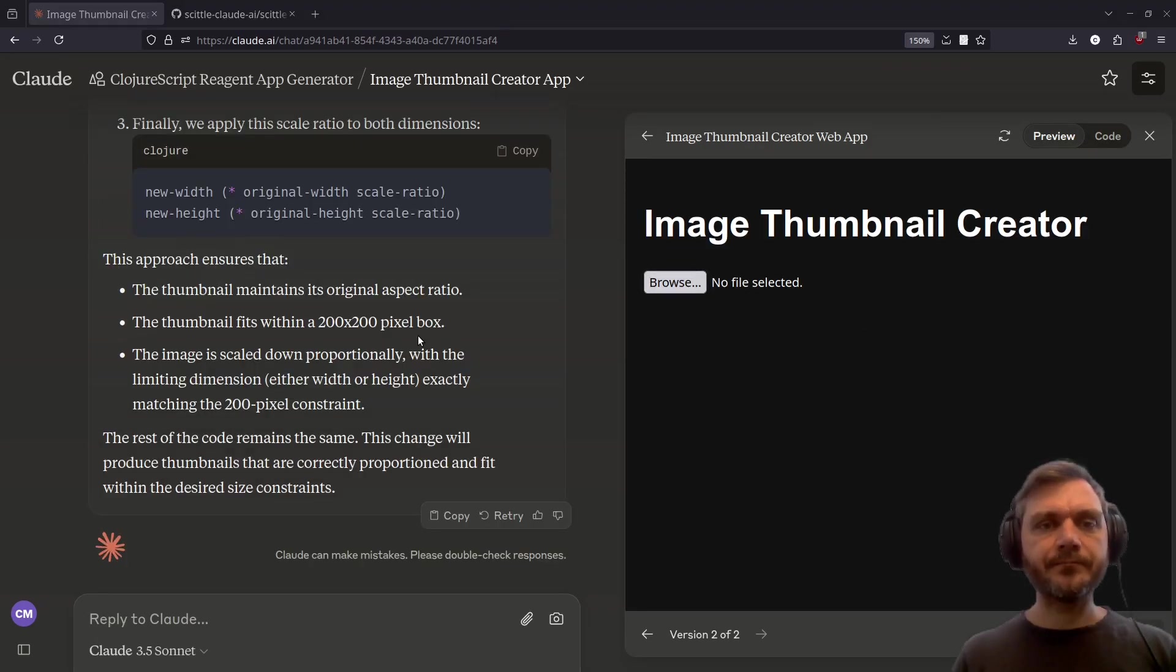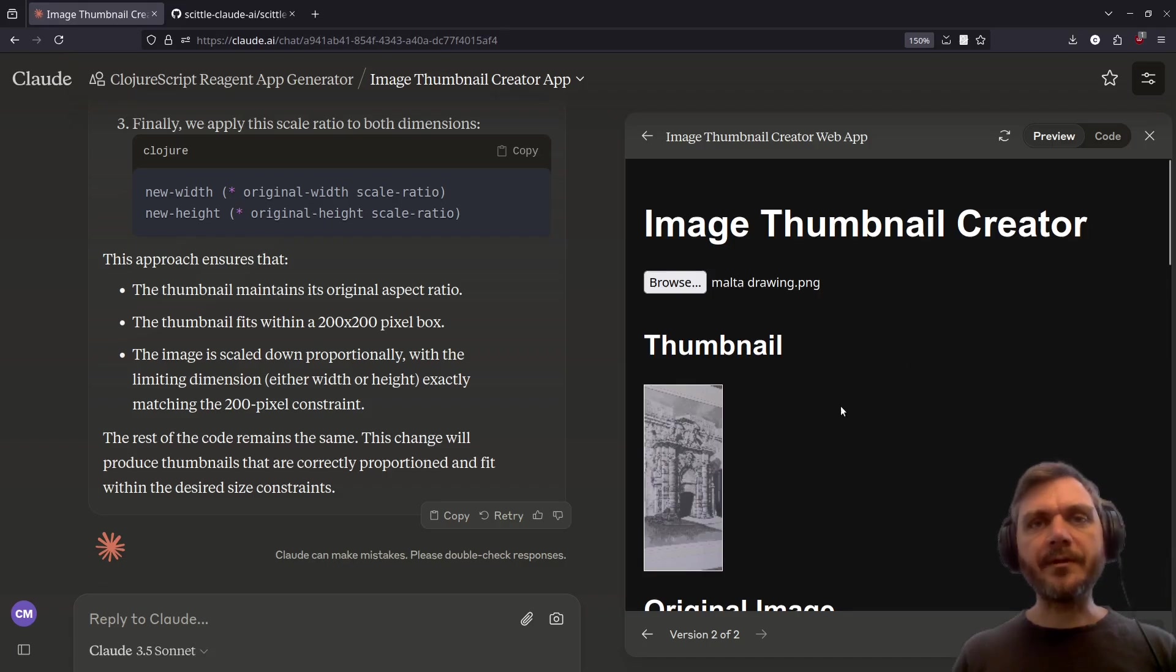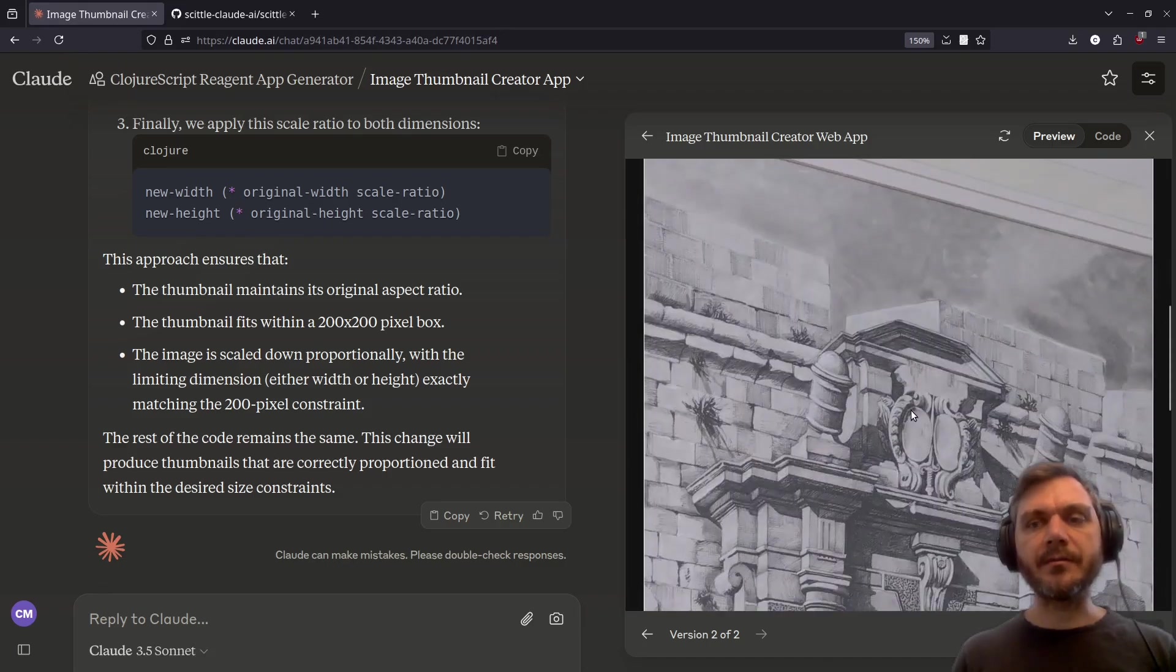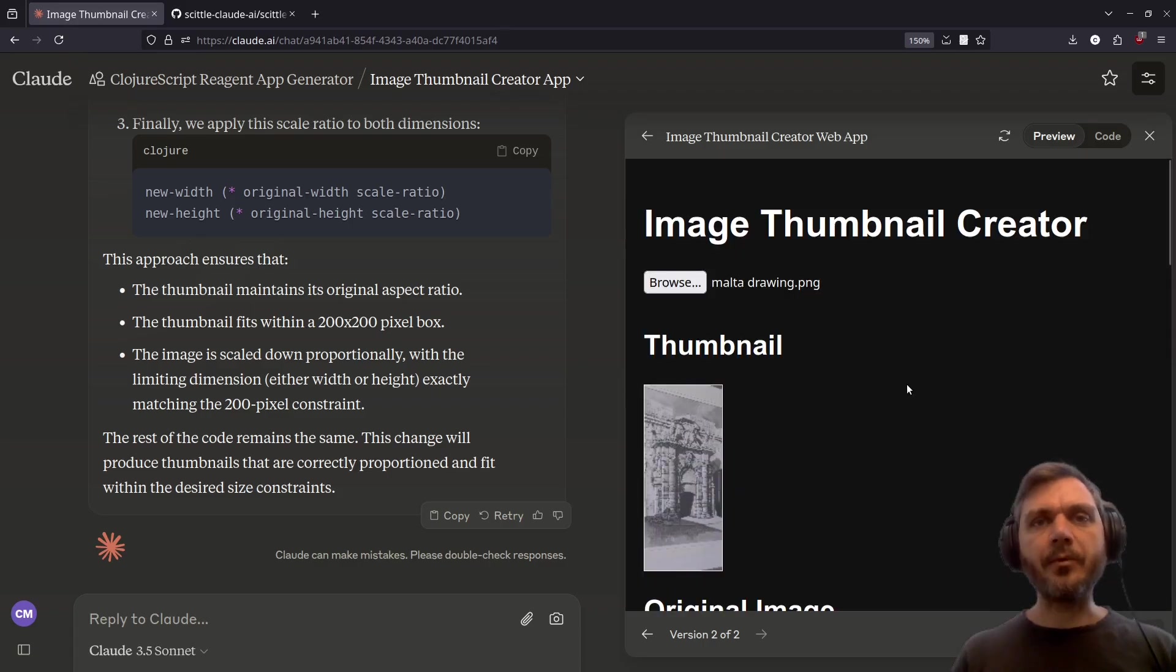Okay, let's try it again. This time the thumbnail appears scaled correctly, and the original image is also displayed. So the app works as specified. What does the code look like?